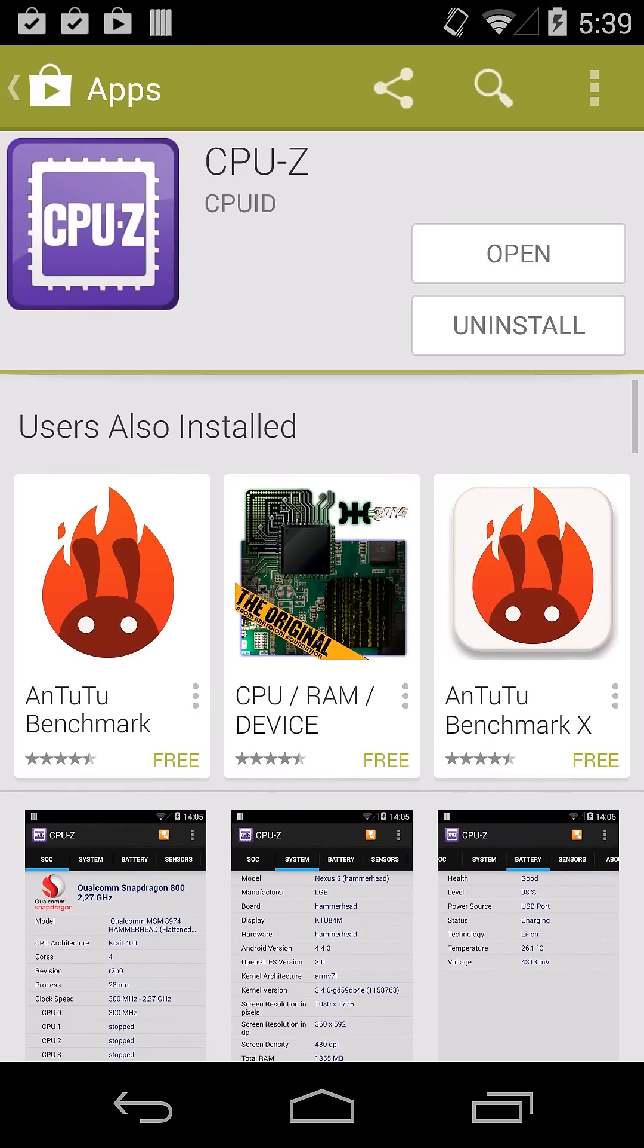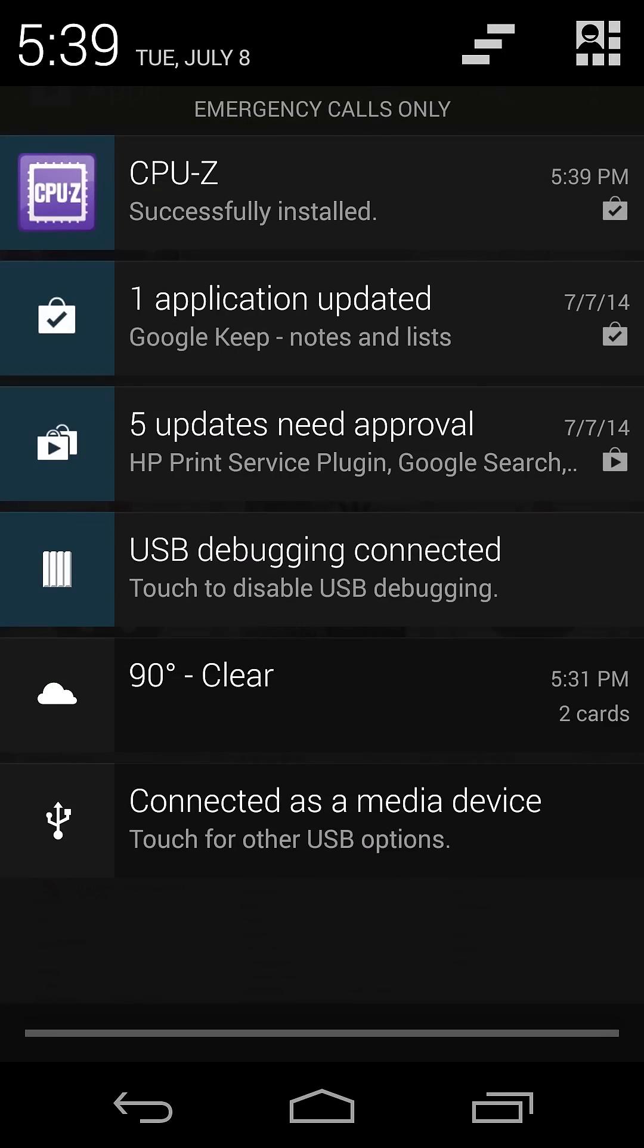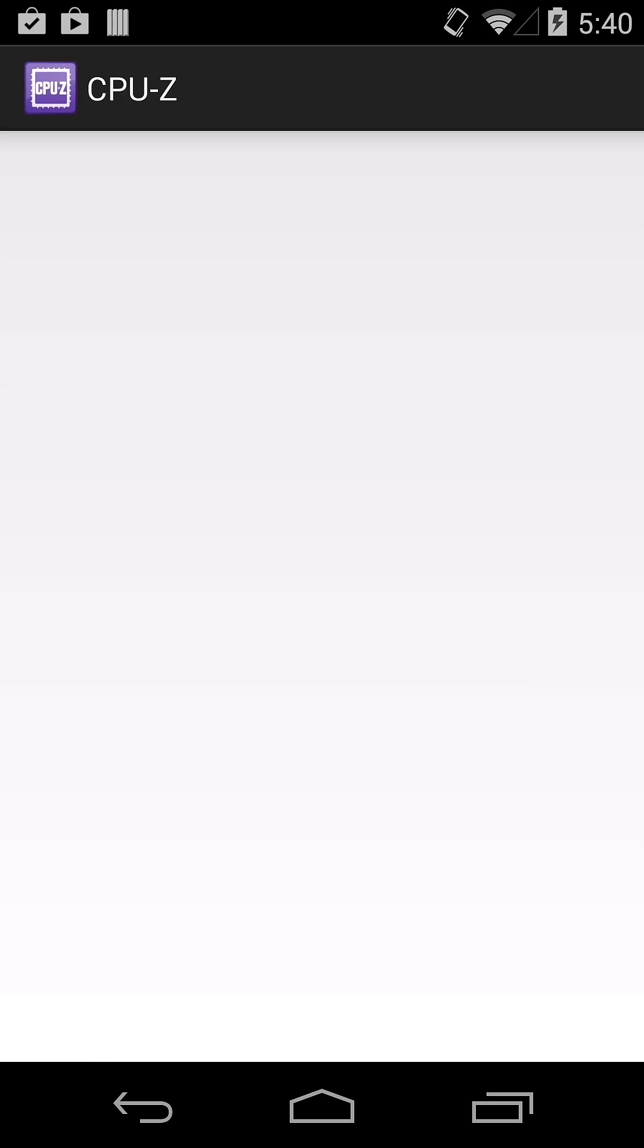Once it installs, just open it up. And it will just list your processor right at the top.